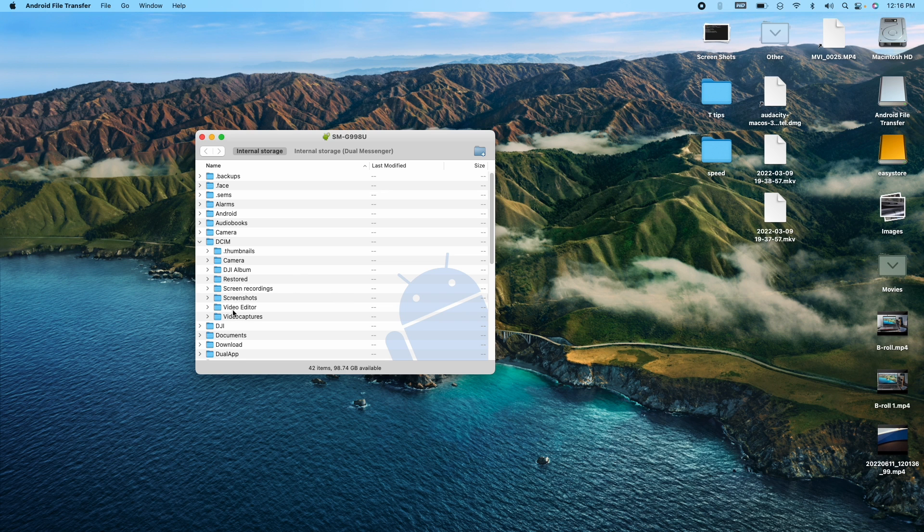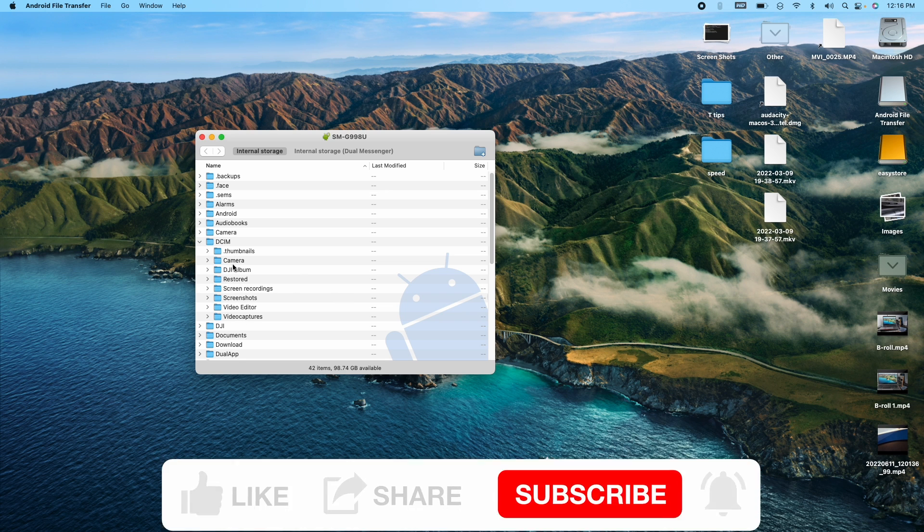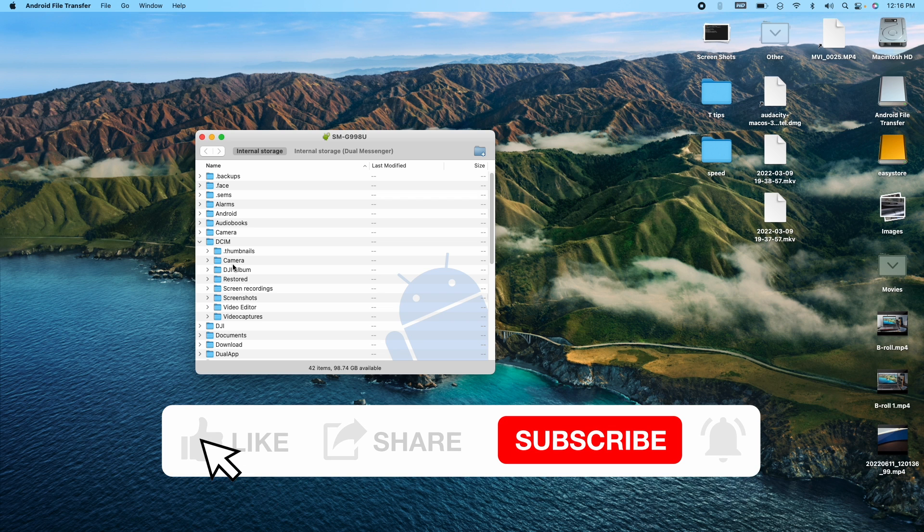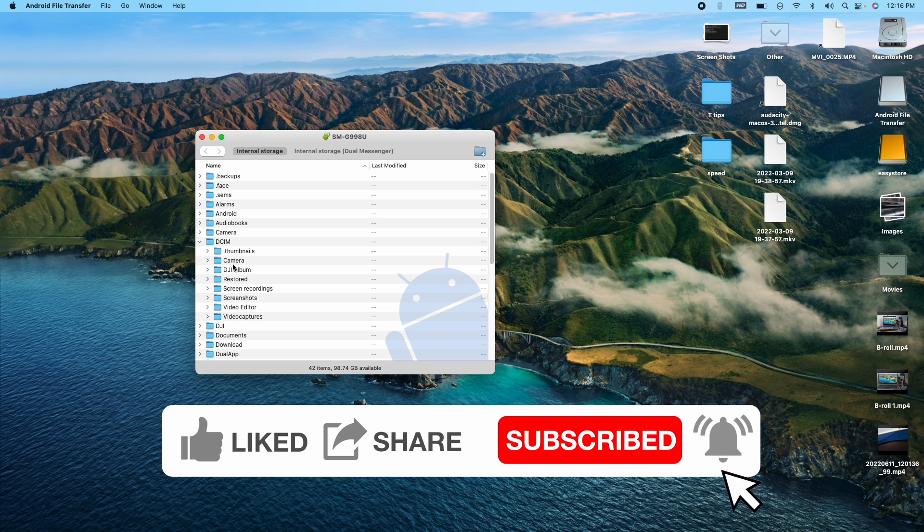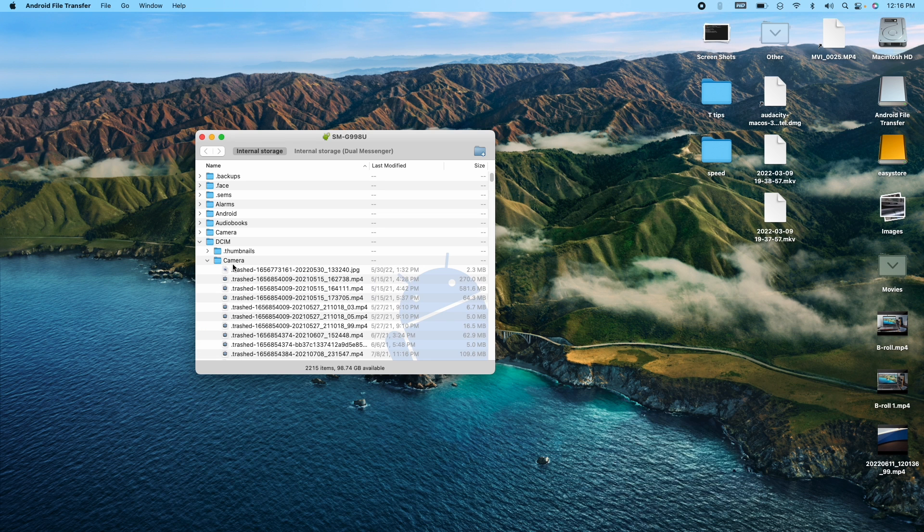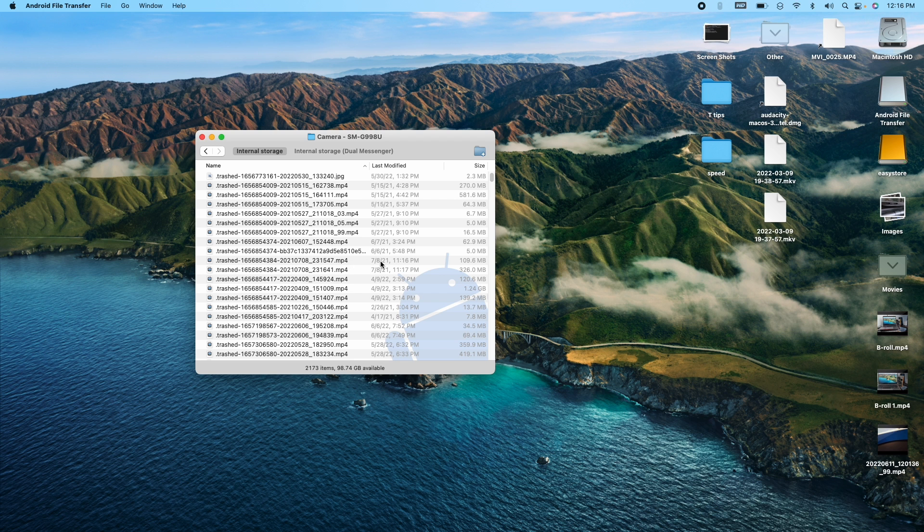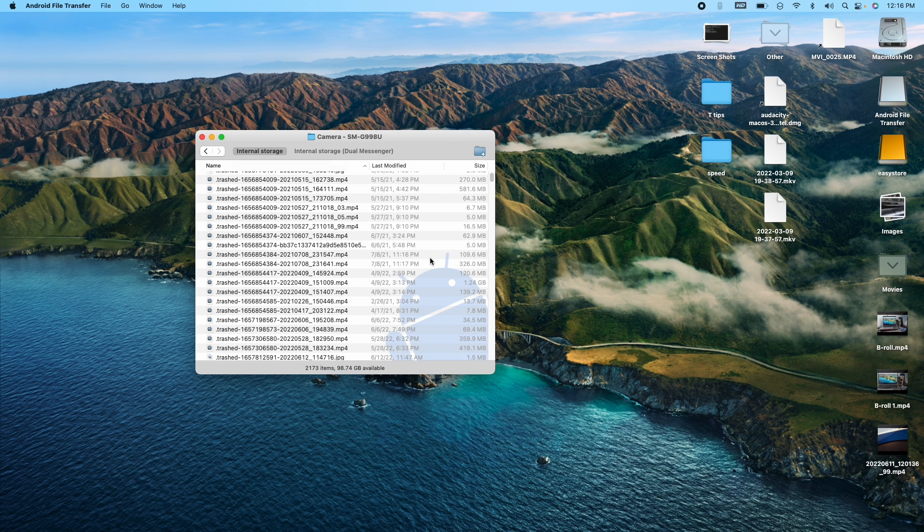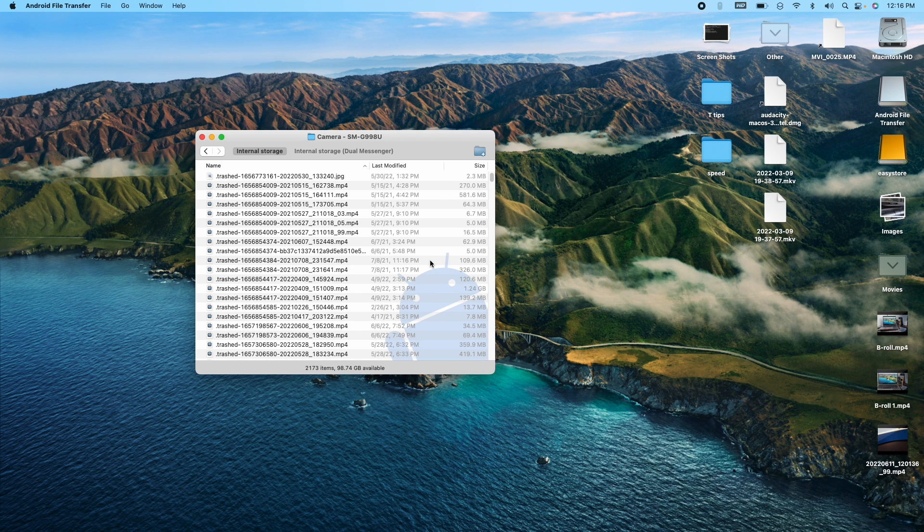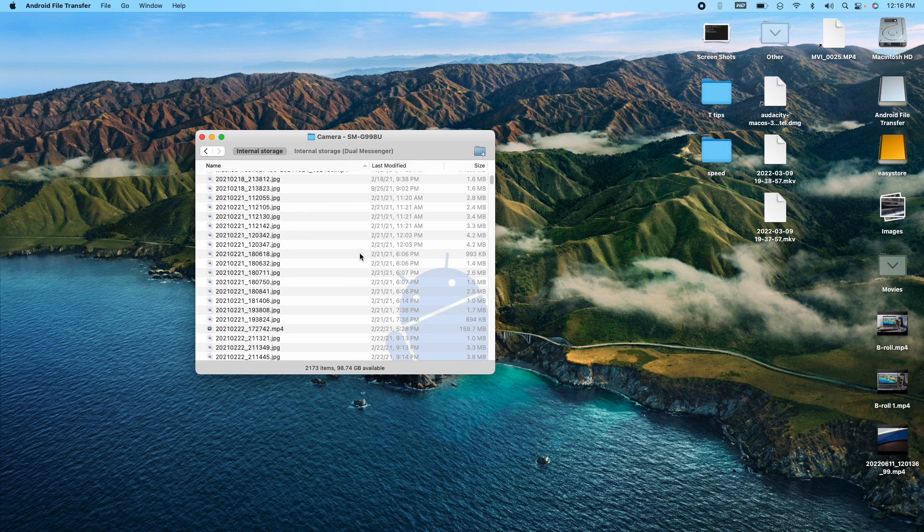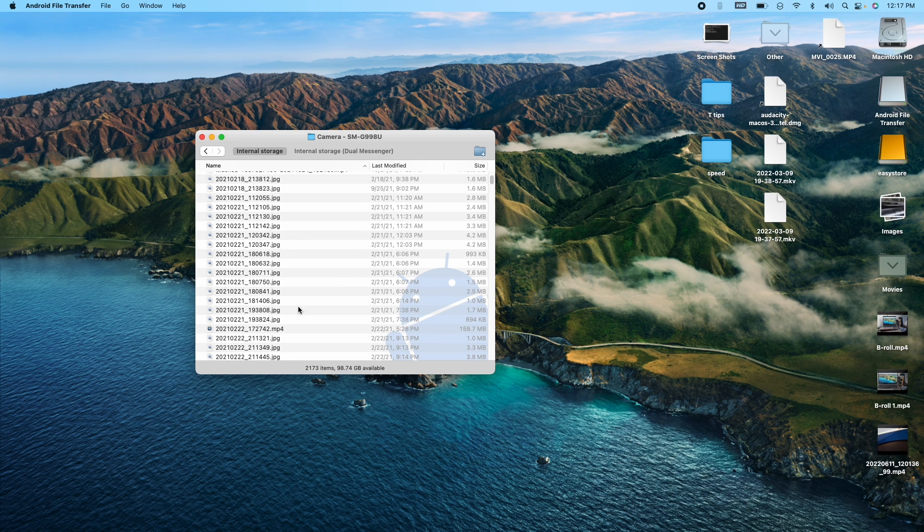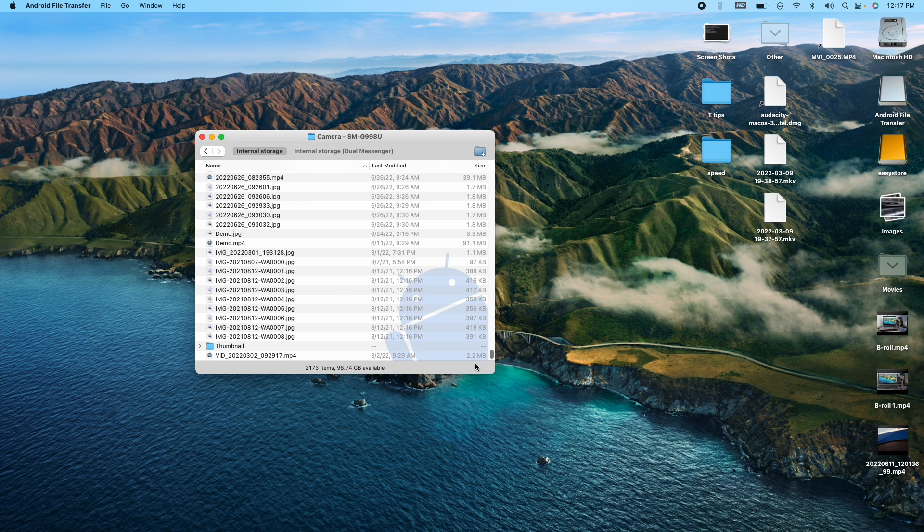So you have the screenshots and everything here, but hit camera. It's going to take a little while right here. Because now your Apple computer is actually accessing your Android phone and indexing all the files there to display it right here. Now it's displayed. So if I go here, that's my camera. And these are everything in my trash that I've trashed. And these are the pictures and videos. So JPEG are pictures, MP4 are videos.